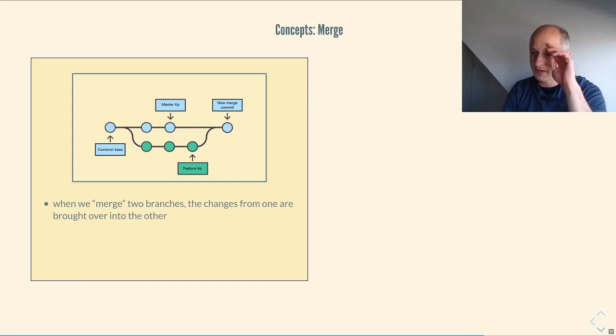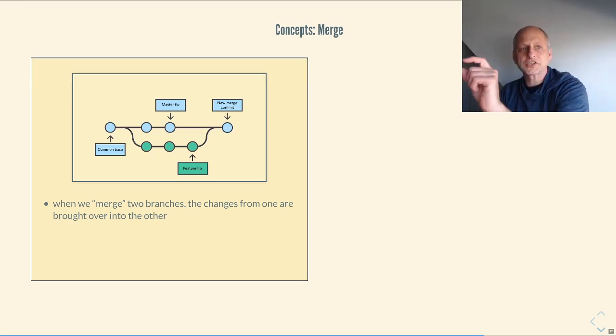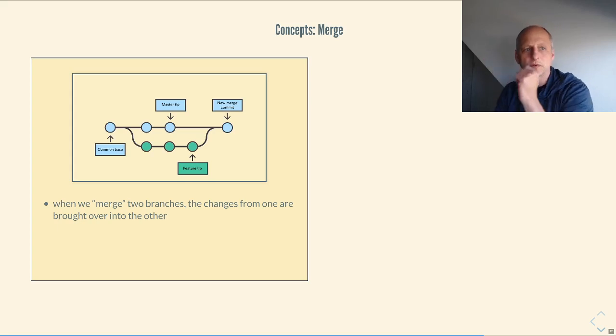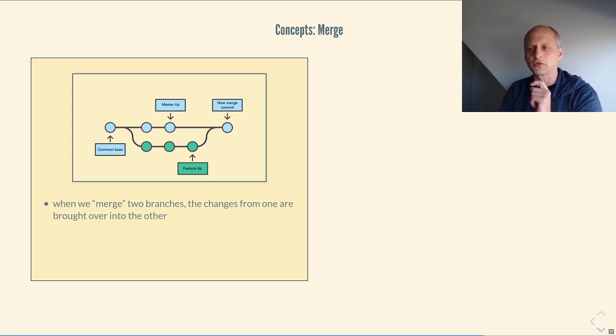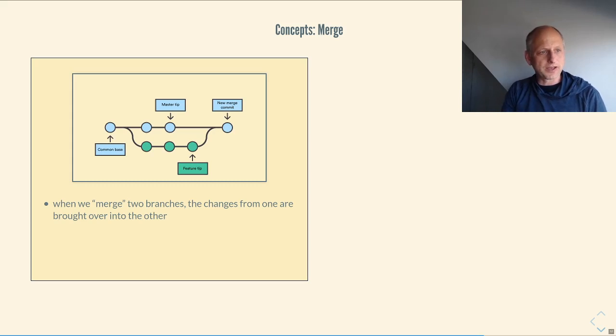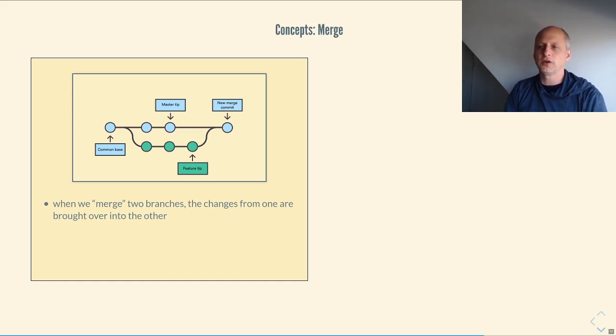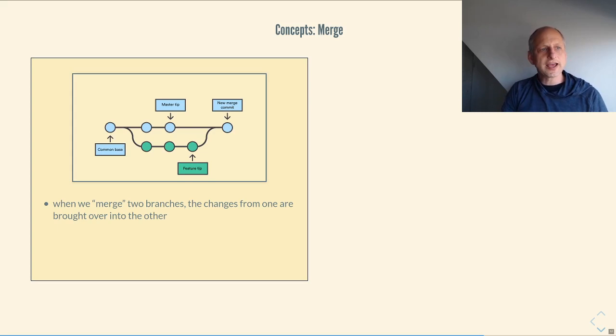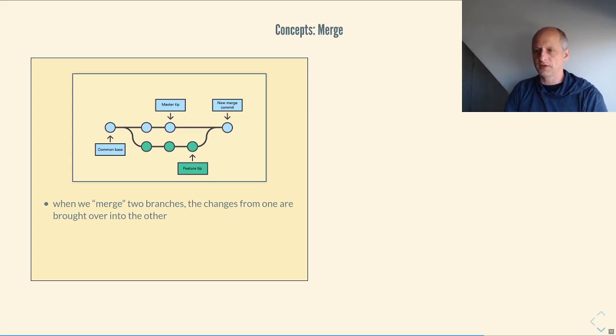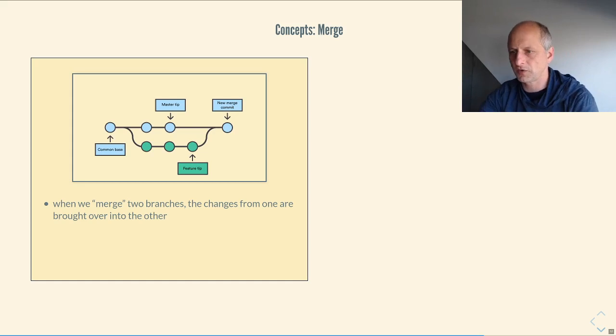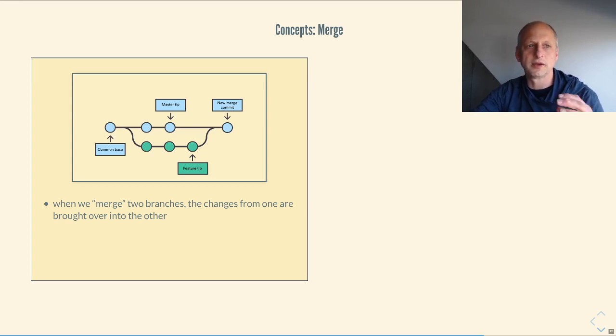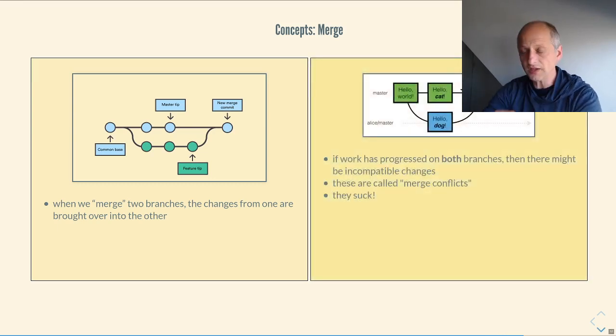We see this happening here. We start out at a common base in blue. Master continues. You're making a bunch of changes to master. Meanwhile, you're working on another feature in green. So stuff has been changed in the master branch. You've been making changes in the feature. And in order to make your new feature available to everybody else, you're going to have to incorporate those changes into the master branch. And we do that through the merge action. The changes from the feature are brought over into the master. And a new commit is made and it brings the two branches together. That is awesome.